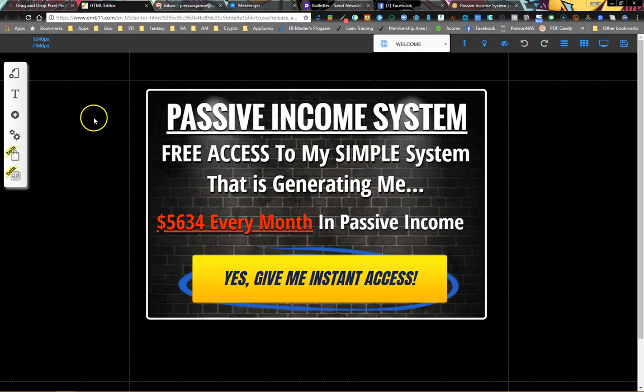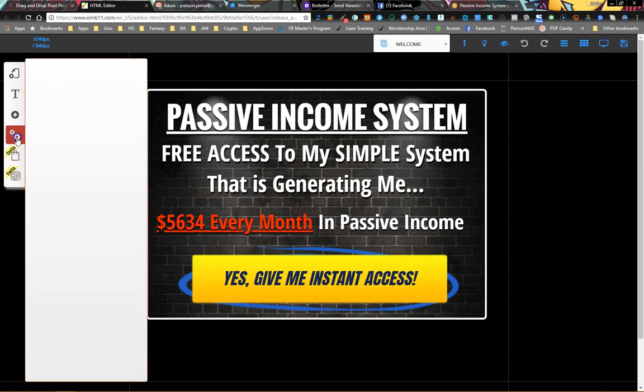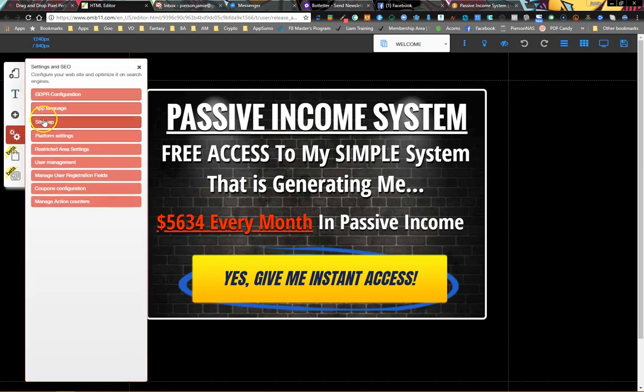Hey Builders, it's Jamie. I just wanted to give you guys a quick tutorial on GDPR configuration for cookies and pixels. There are two parts to it: you have to deal with collecting data and allowing people to get rid of their data, but you also have to get approval from them for using cookies and pixels.